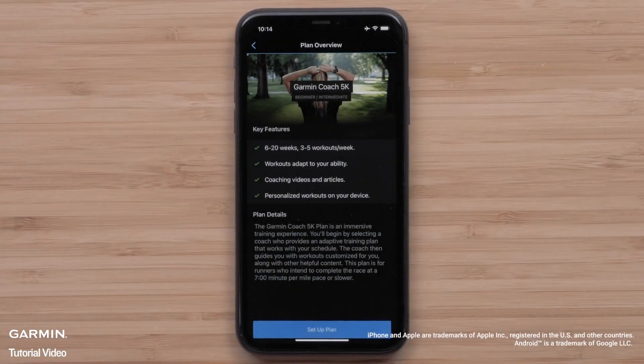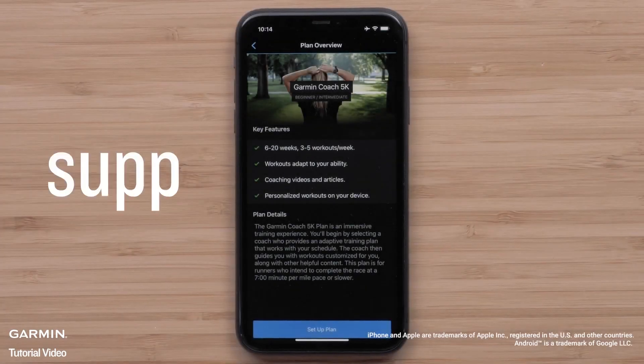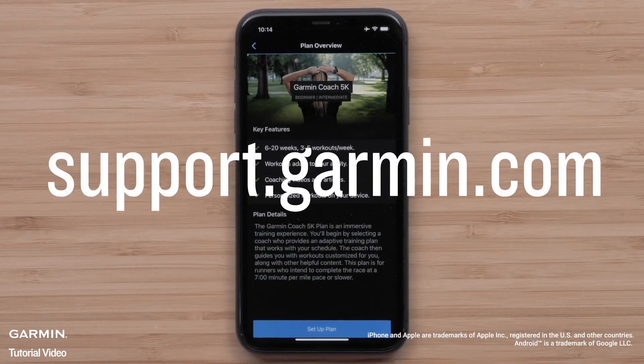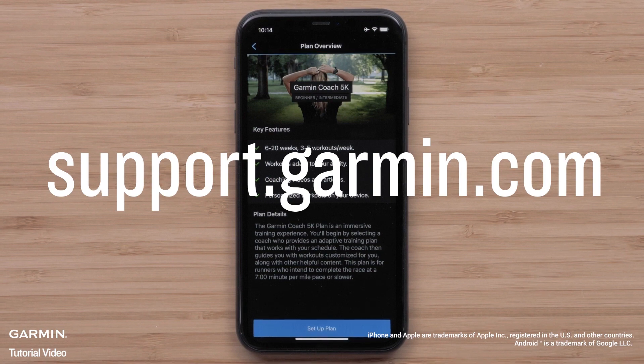And that's it. You can now set up and use Garmin Coach. For more help, visit support.garmin.com.